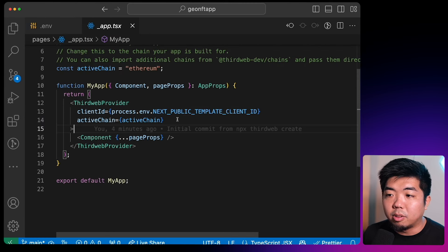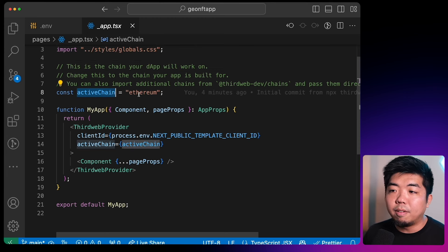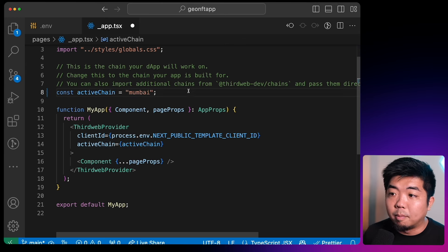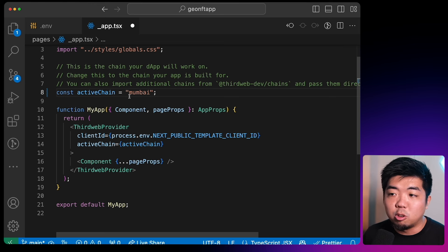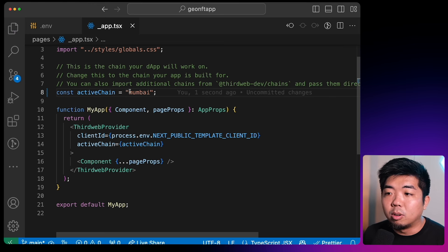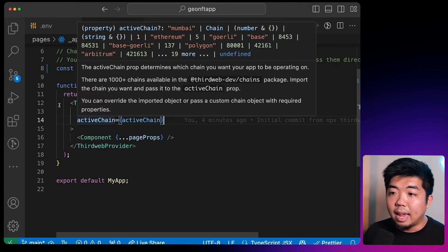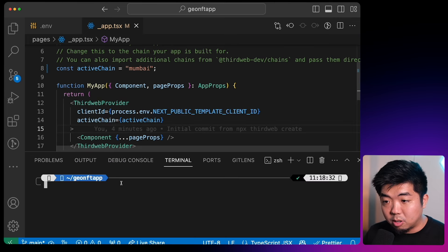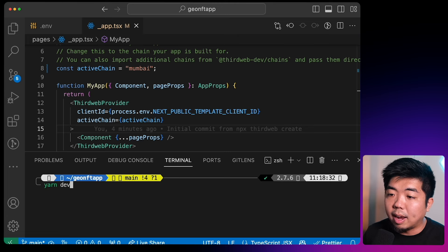The second thing we need to set up for our ThirdWeb provider is our active chain, stored in the activeChain variable at the top. By default it is set to Ethereum — I'm going to change this to Mumbai because I deployed my NFT contract to Mumbai. You'll set this active chain to whichever chain you deployed your contracts to. That does it for the required fields for our ThirdWeb provider. Now we can open up our terminal and run yarn dev to run our app on port 3000.